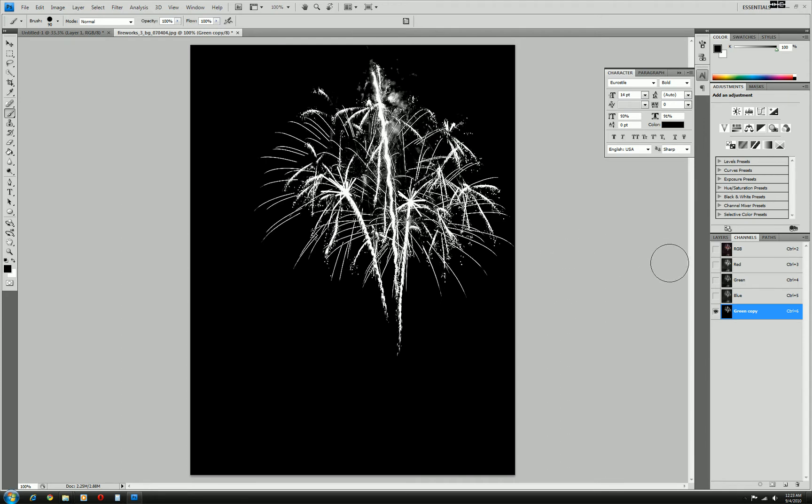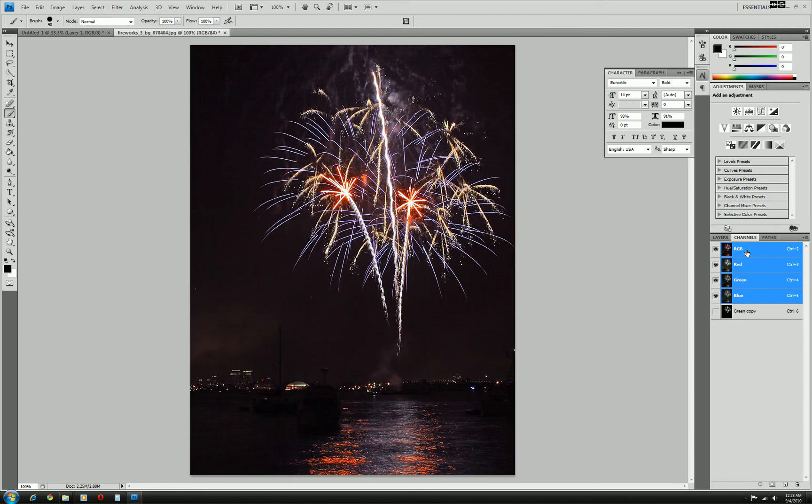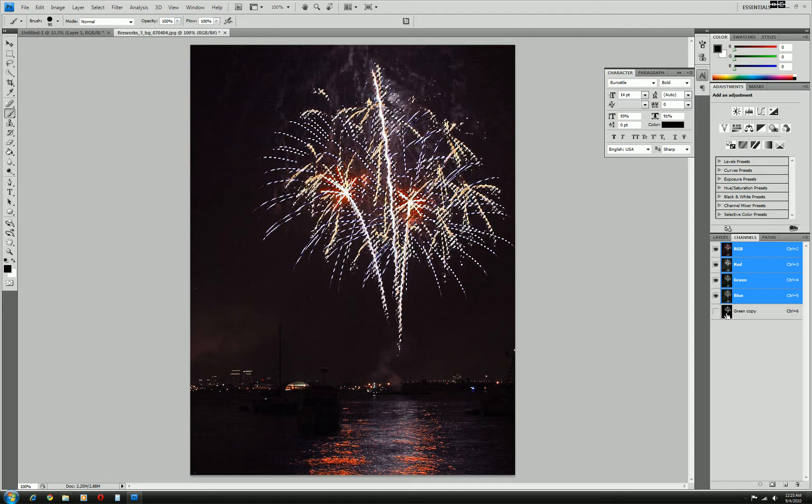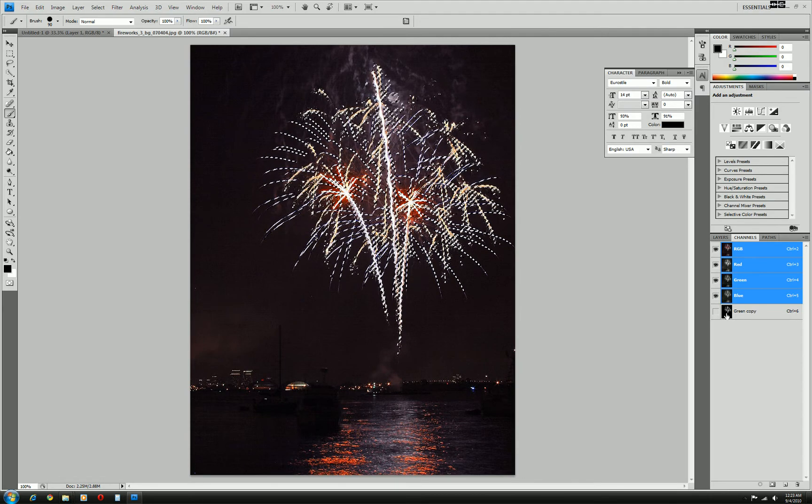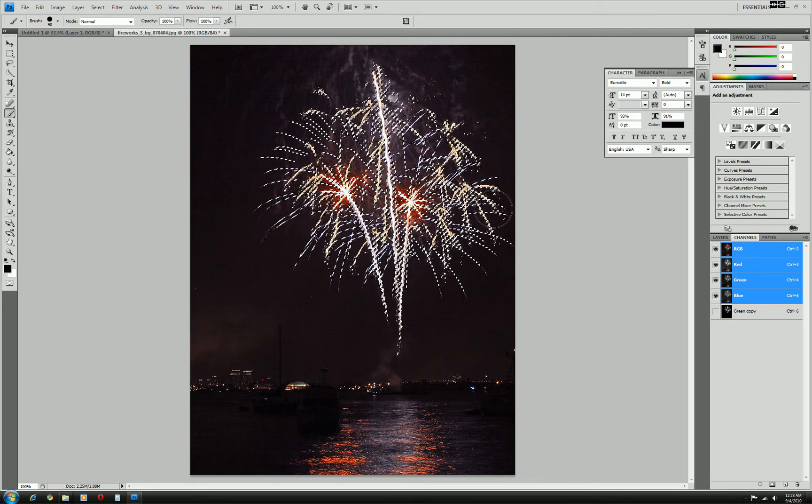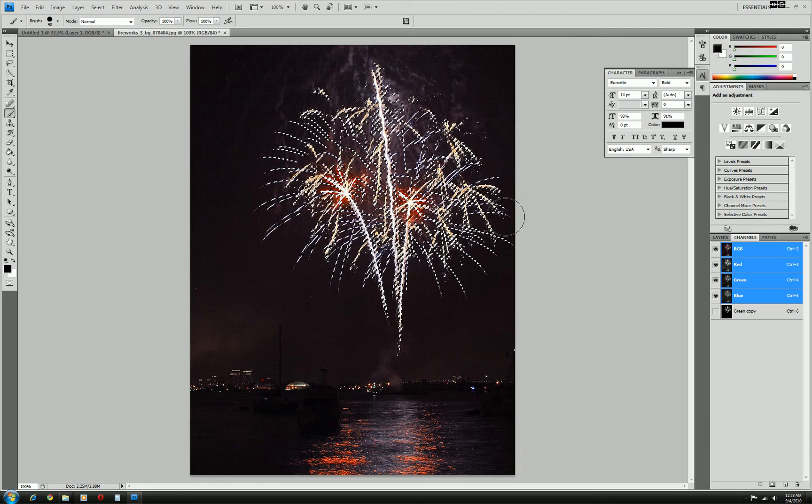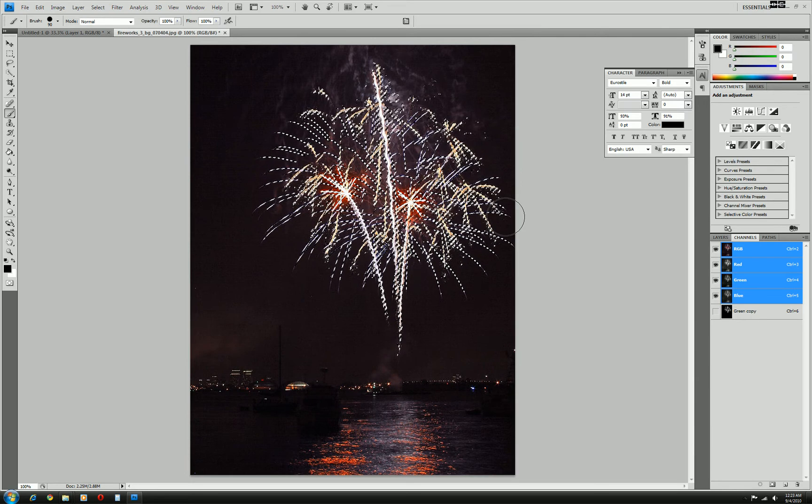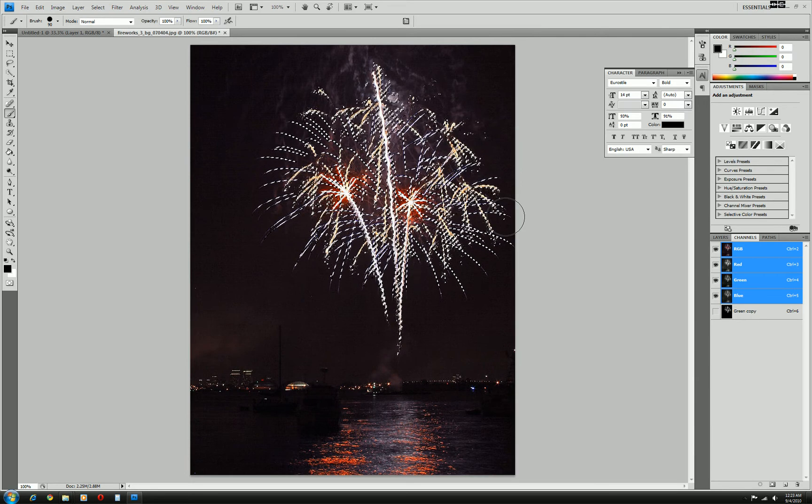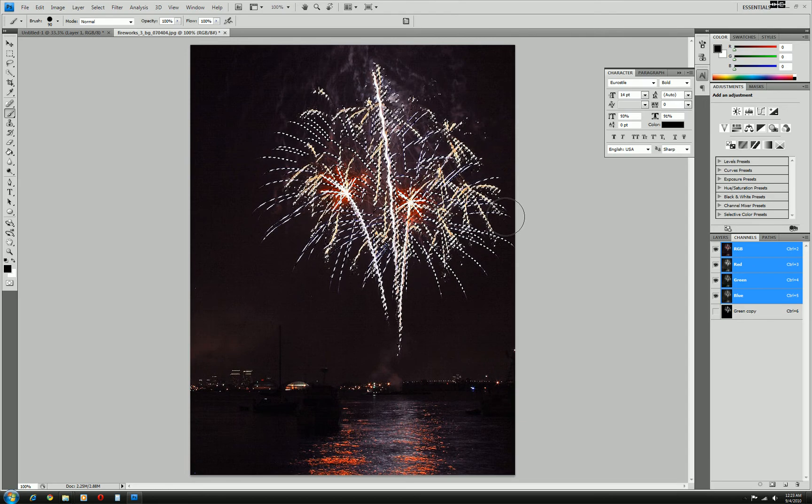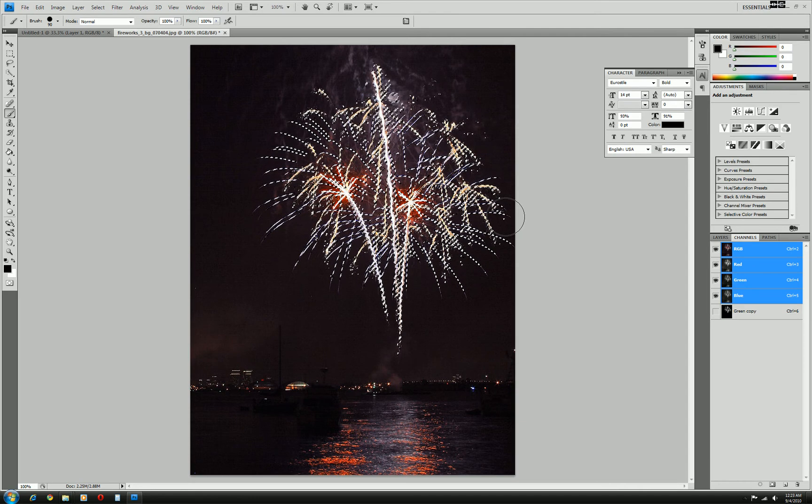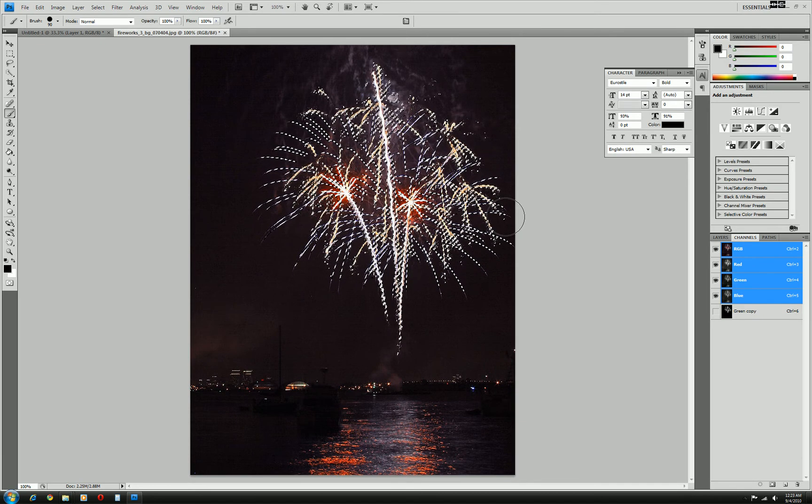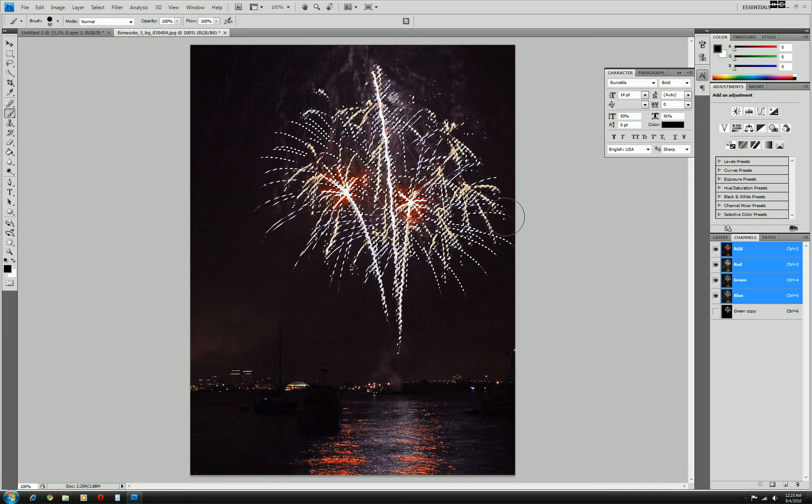Now, we're pretty much done here. This last step is the most important. You need to click on the RGB here to bring up the color back into the image. And now hold your control or command on the Mac and click the thumbnail on the green copy layer right here. Now by clicking that, we made a selection just based off that channel mask we just created. Just the white selection we just selected. And the black did not get selected.